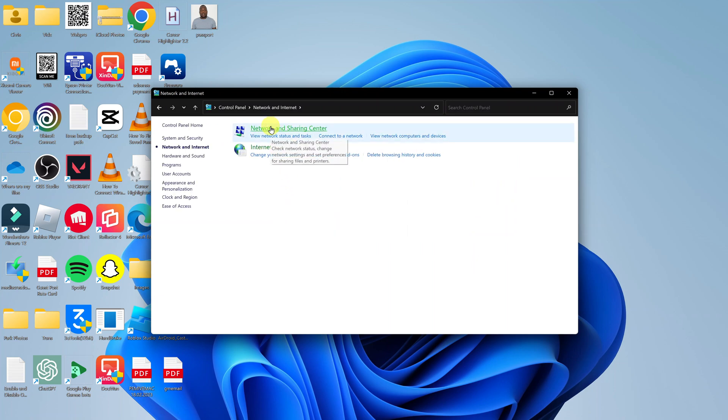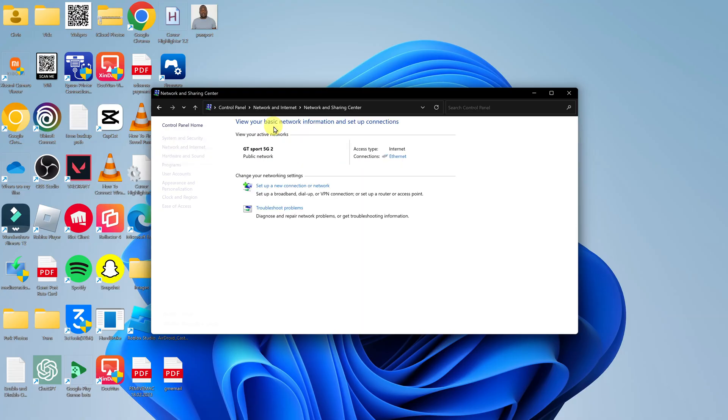And then go to Network and Sharing Center and click on that. Now with Network and Sharing Center open, you should see a menu on the left hand side.